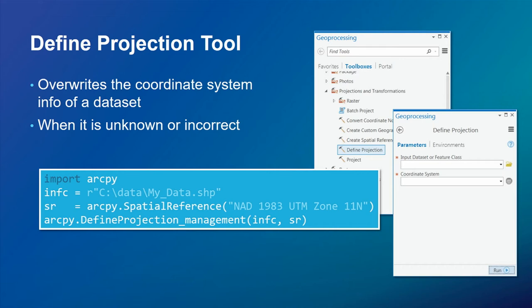One tool we have available is the Define Projection tool. It updates the coordinate system information on a dataset — that's all it does, it updates the metadata. A common mistake is assuming all incoming data is in Web Mercator and defining it as such, when it was actually in latitude/longitude, a state plane zone, or UTM zone — the data then doesn't line up. Use the Define Projection tool if the data has no coordinate system, or if someone has defined it incorrectly and you need to fix it.